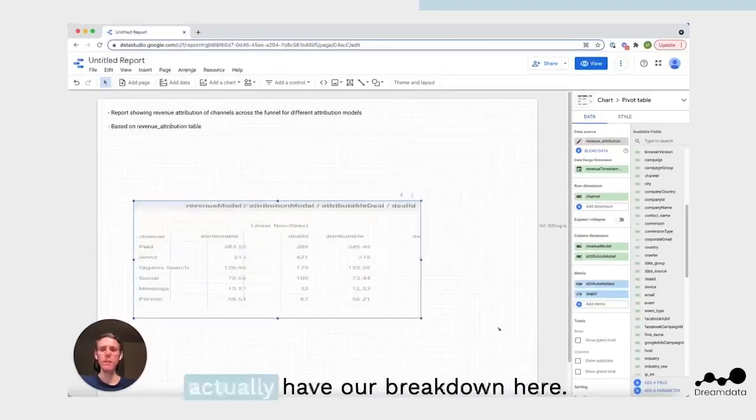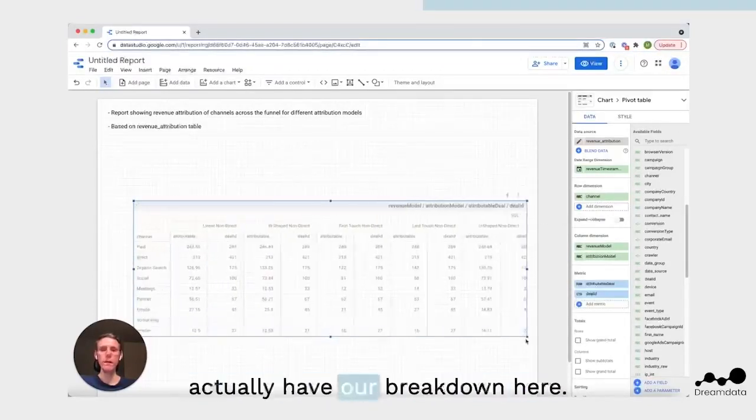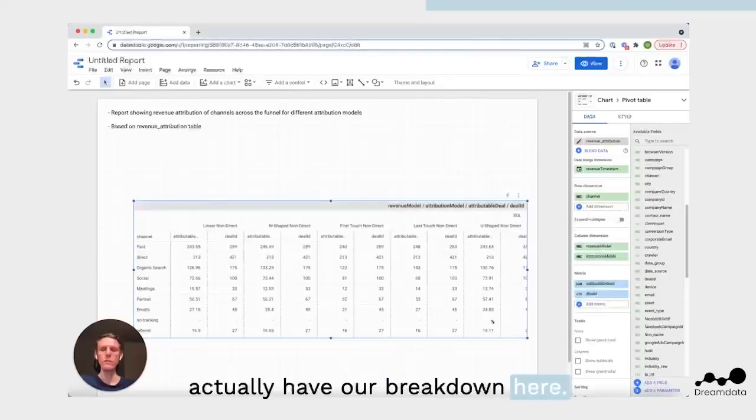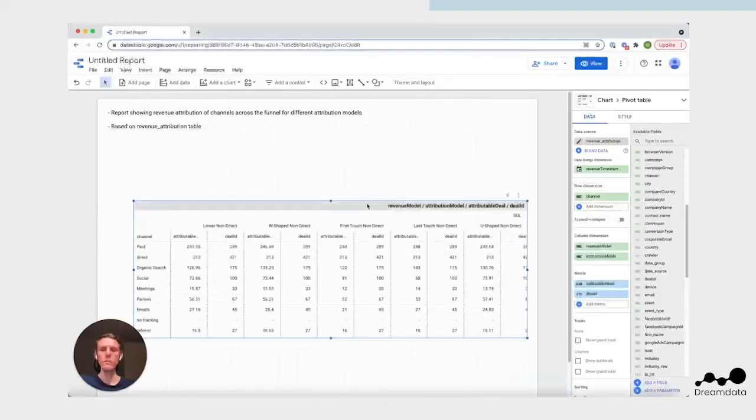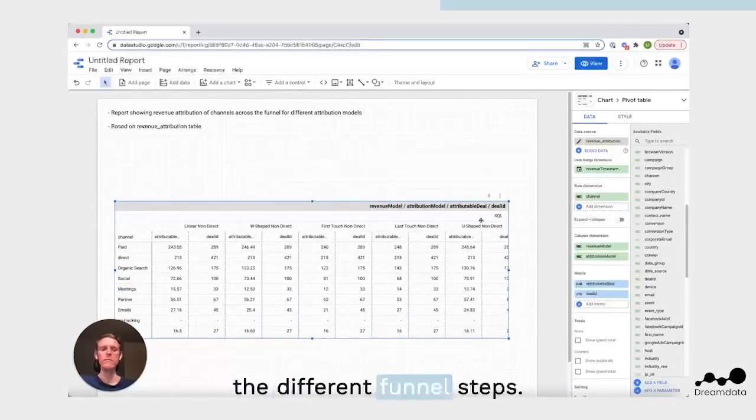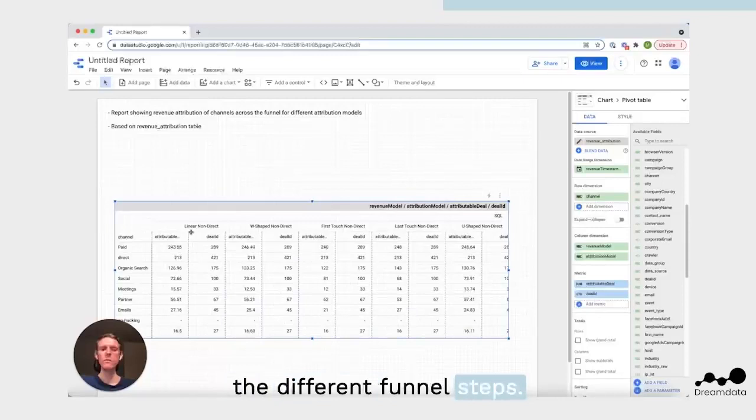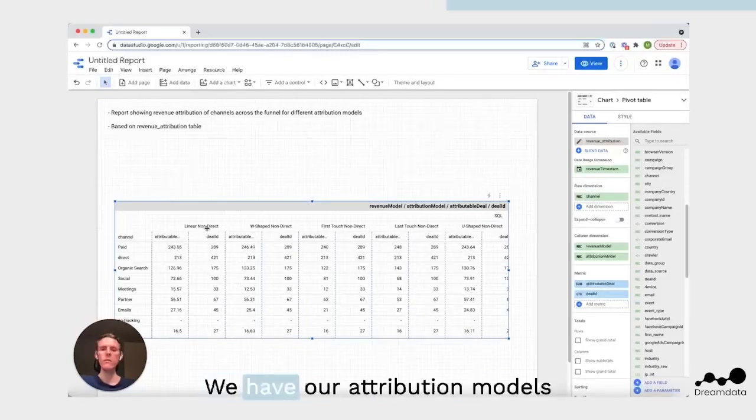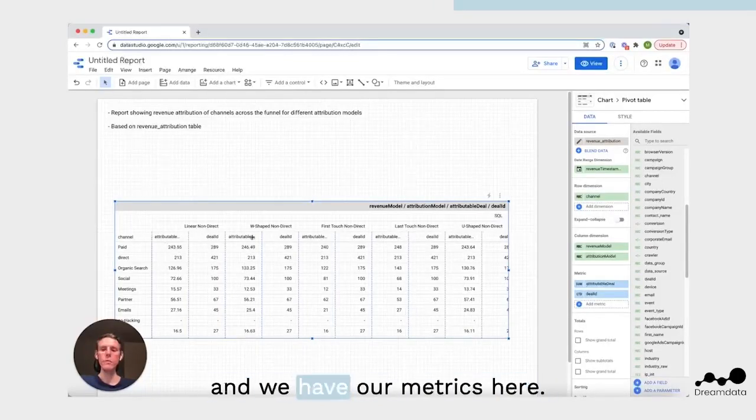So then we actually have our breakdown here. You can see now we get the different funnel steps, we have our attribution models, and we have our metrics here.